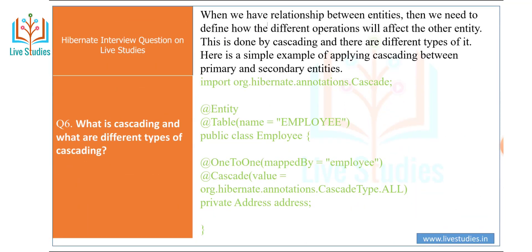Next question: what is cascading and what are the different types of cascading? When we have a relationship between entities, we need to define how different operations will affect the other entity — this is done through cascading. For example, you can use the Hibernate annotation CascadeType. In a simple mapping, you annotate the entity with @Entity and @Table, and define a one-to-one mapping with cascade value set to hibernate CascadeType.ALL, linking to a private Address field.